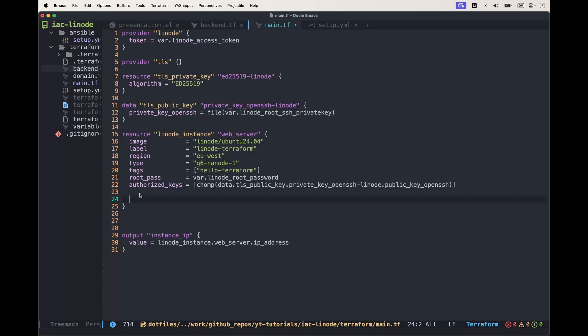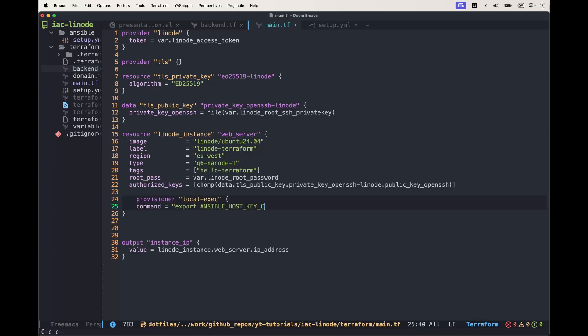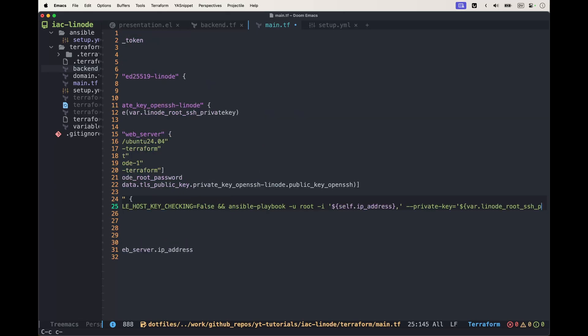That's what we need in our Ansible configuration. Now in our main.tf we're going to add a new provisioner to insert all of this. We're going to use local-exec where the command will set the first variable ANSIBLE_HOST_KEY_CHECKING equal to false.